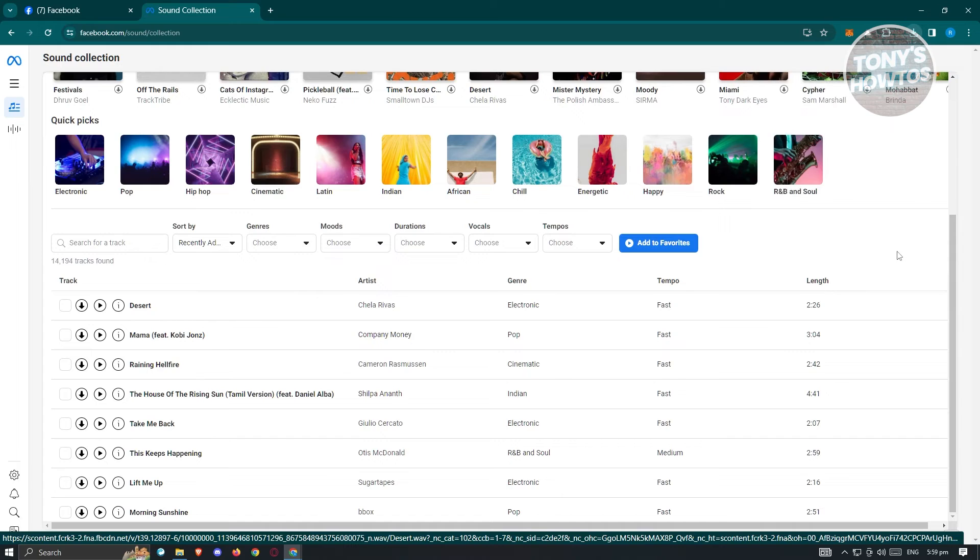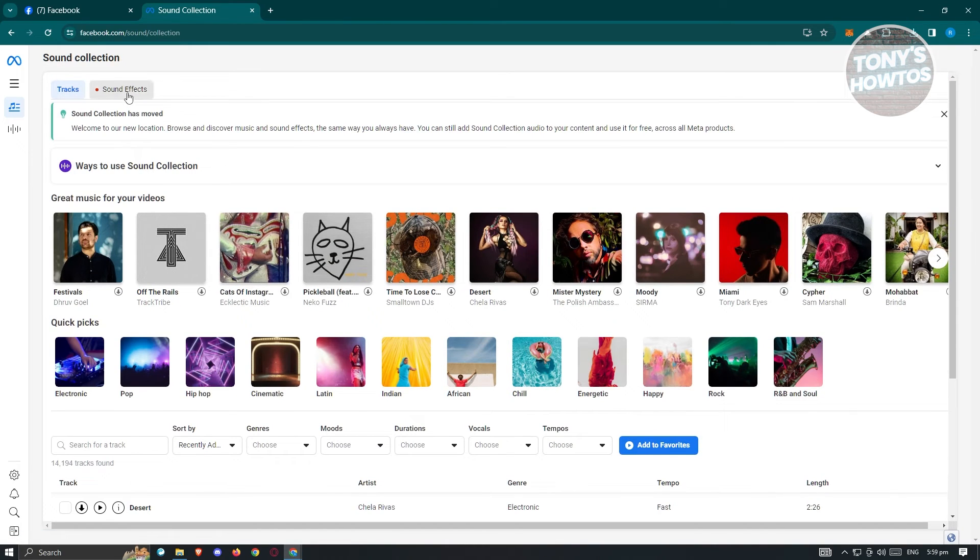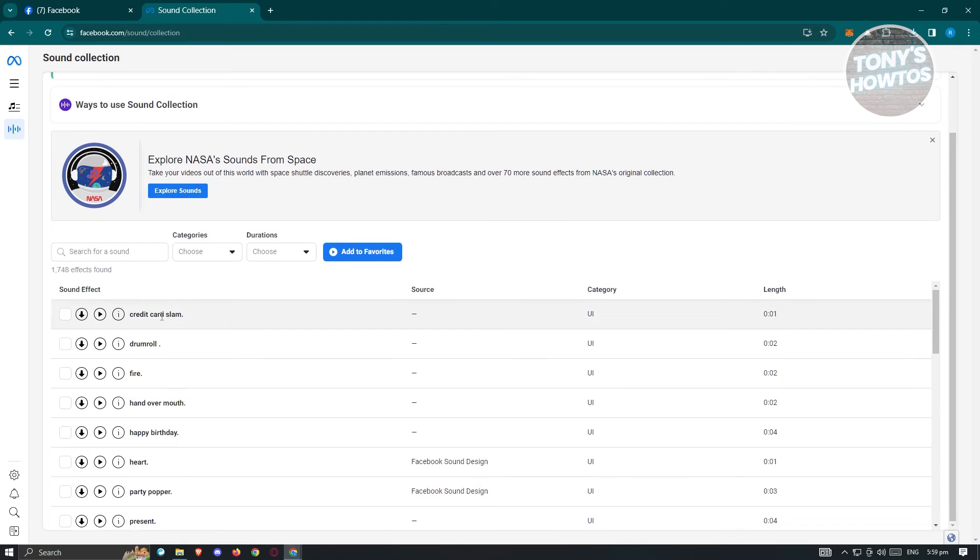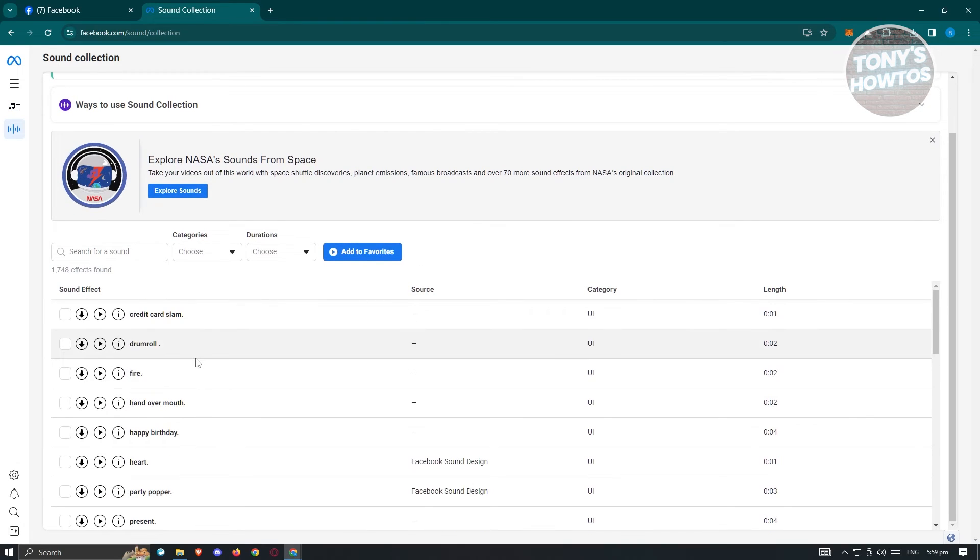Now if you want to view the sound effects, just click on sound effects here. And as you can see, we have different sound effects to choose from.